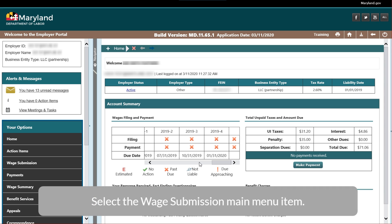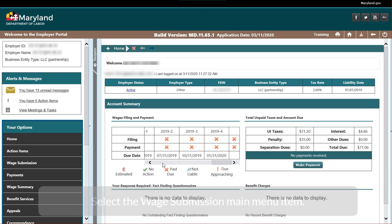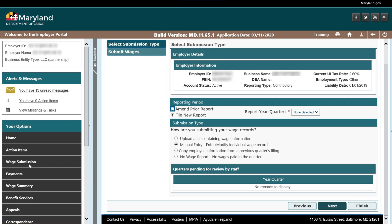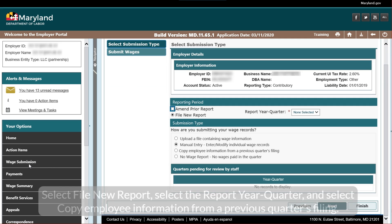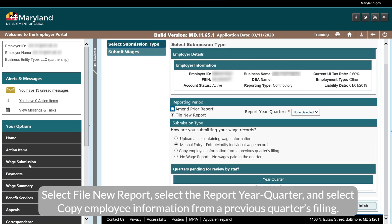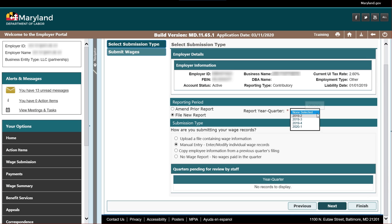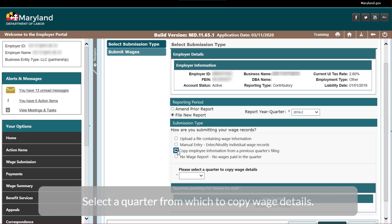Select the Wage Submission main menu item. Select File New Report, select the Report Year Quarter, and select 'Copy employee information from a previous quarter's filing.' Select a quarter from which to copy wage details.